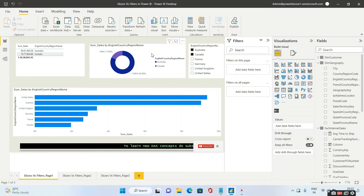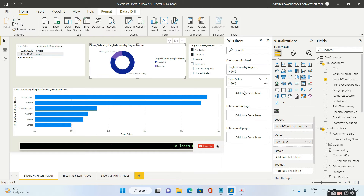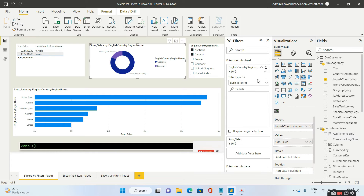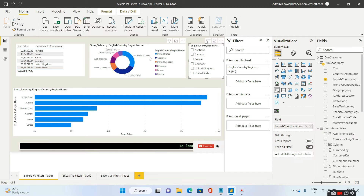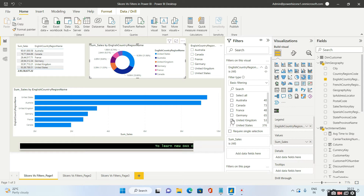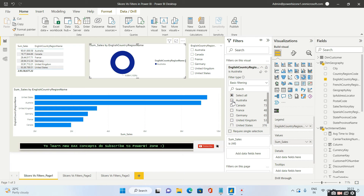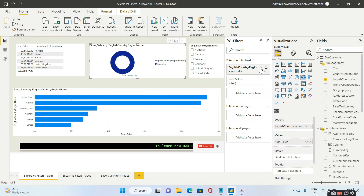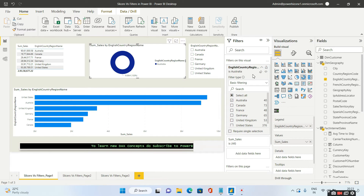I'll choose one particular visual. Once you select the visual, you will be able to see these options: filters on this visual, filters on this page, and filters on all pages. If you want any filter to apply only for this visual, you select that particular filter from here. Let's say I always want this particular visual to be filtered by Australia — so always this filter will be applied, and this changes the color to gray so you are aware a filter is applied. This is a visual level filter.